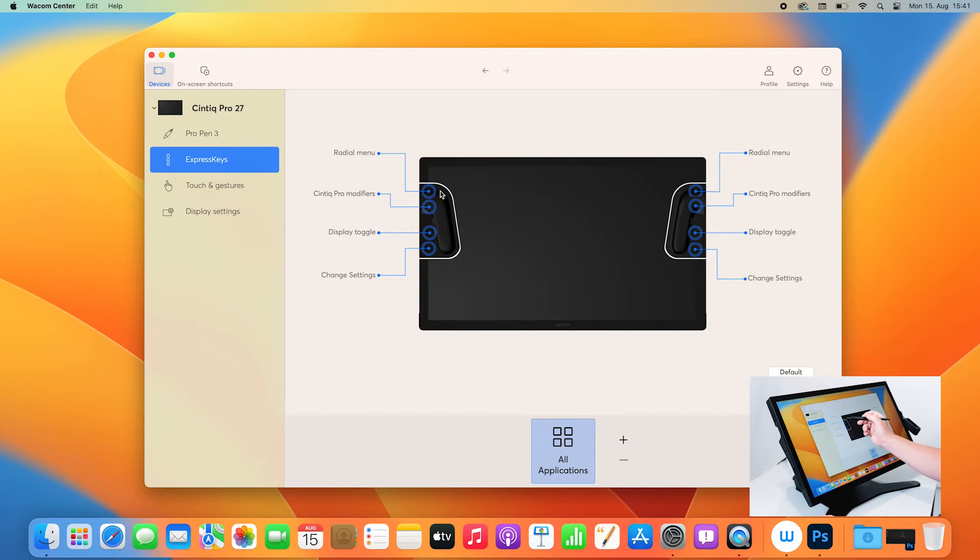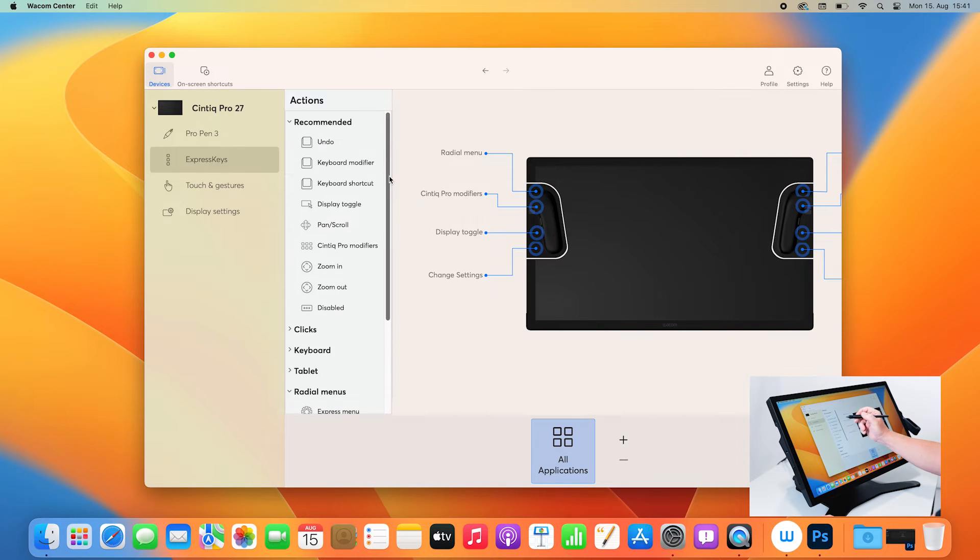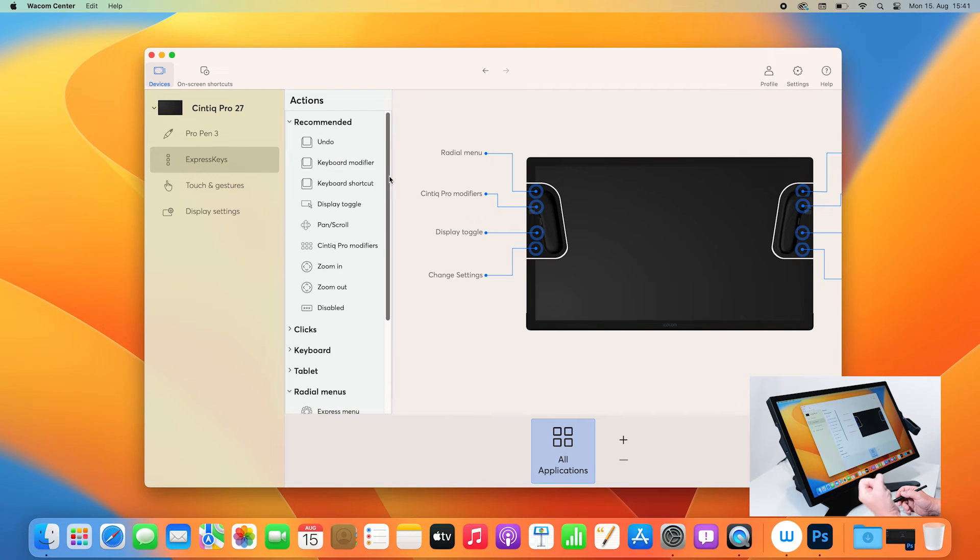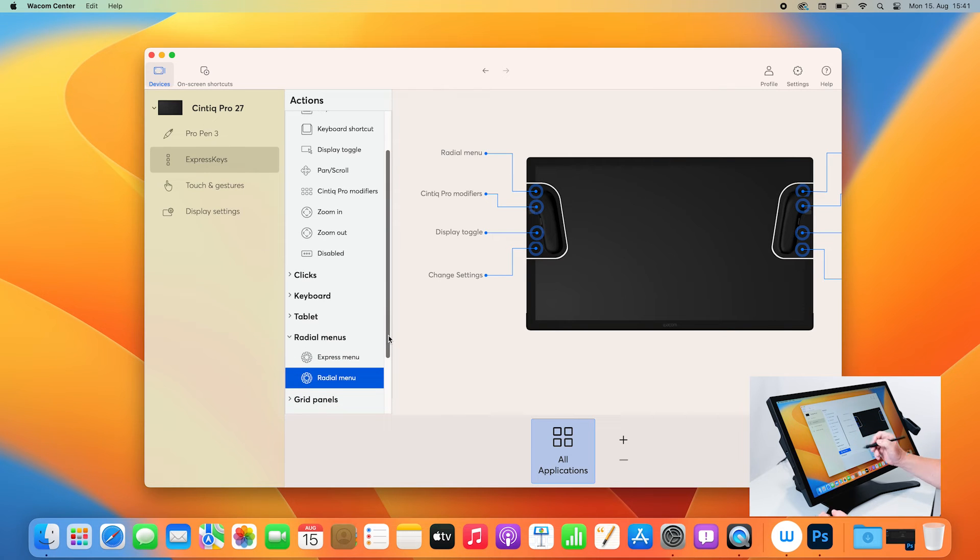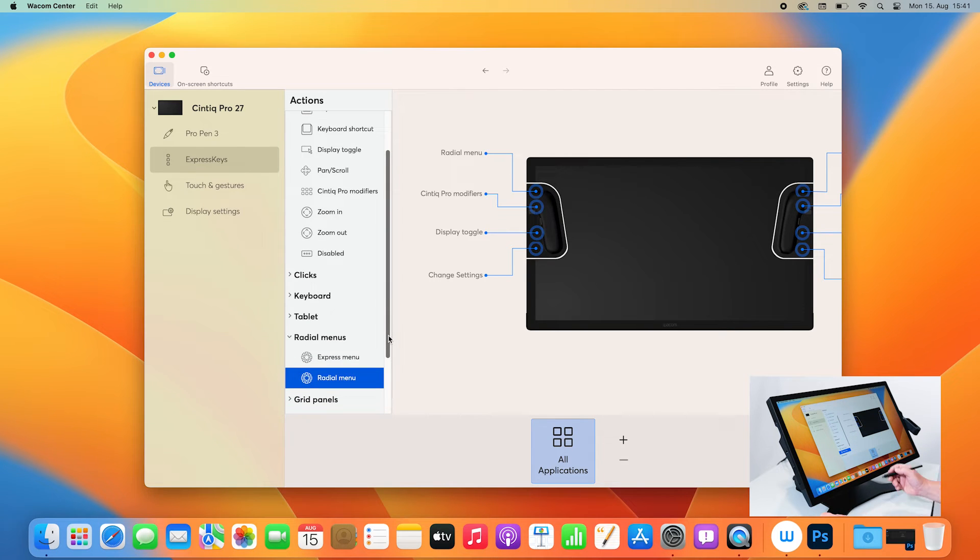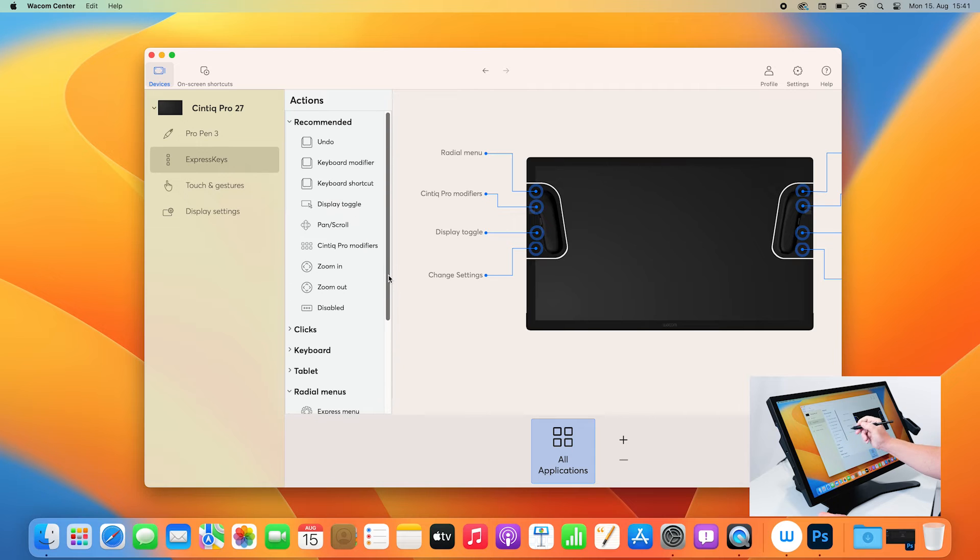For example, if I want to change one of the upper Express Keys here, I click on radial menu and now I get the window where I can find all the recommended actions and where you can also adjust keyboard shortcuts, you can use mouse clicks, you can address radial menus. And for example in this video I would simply adjust a keyboard shortcut.